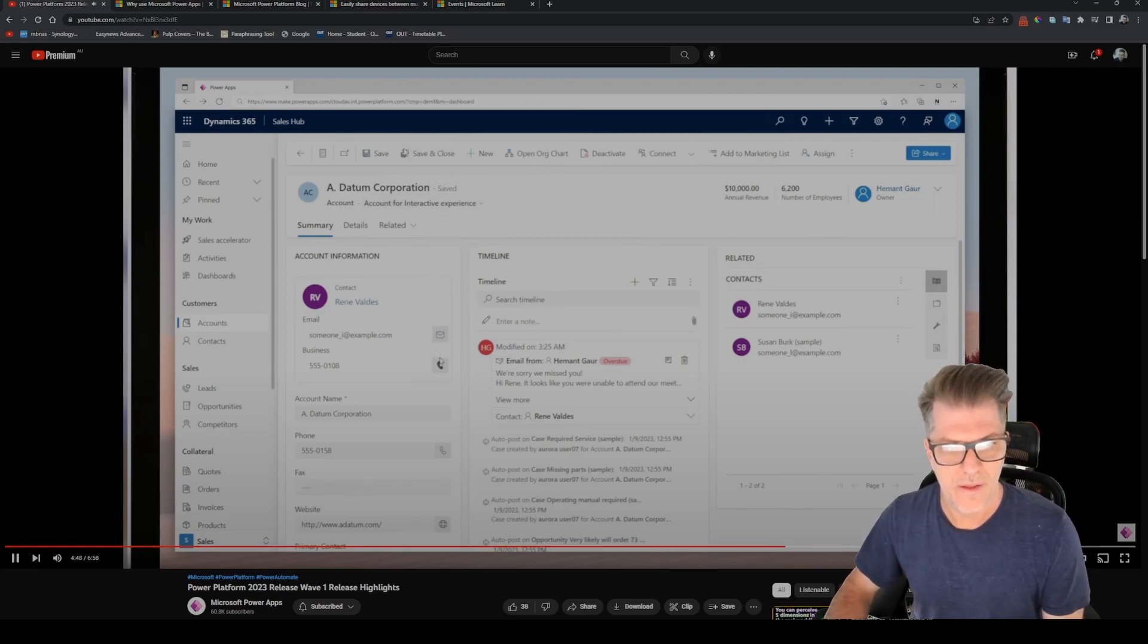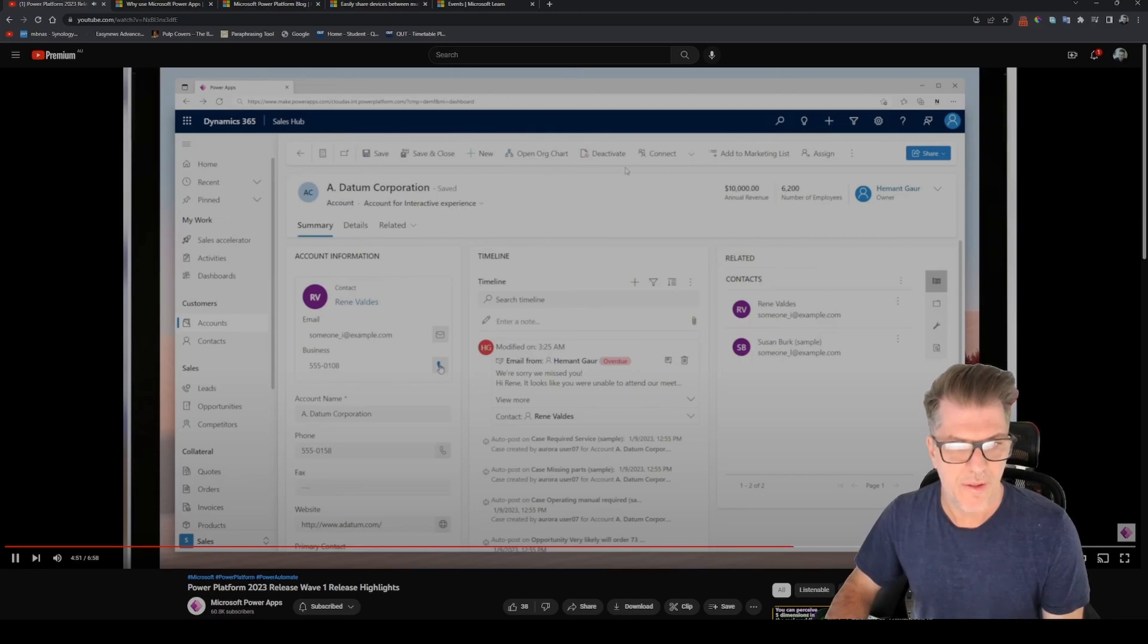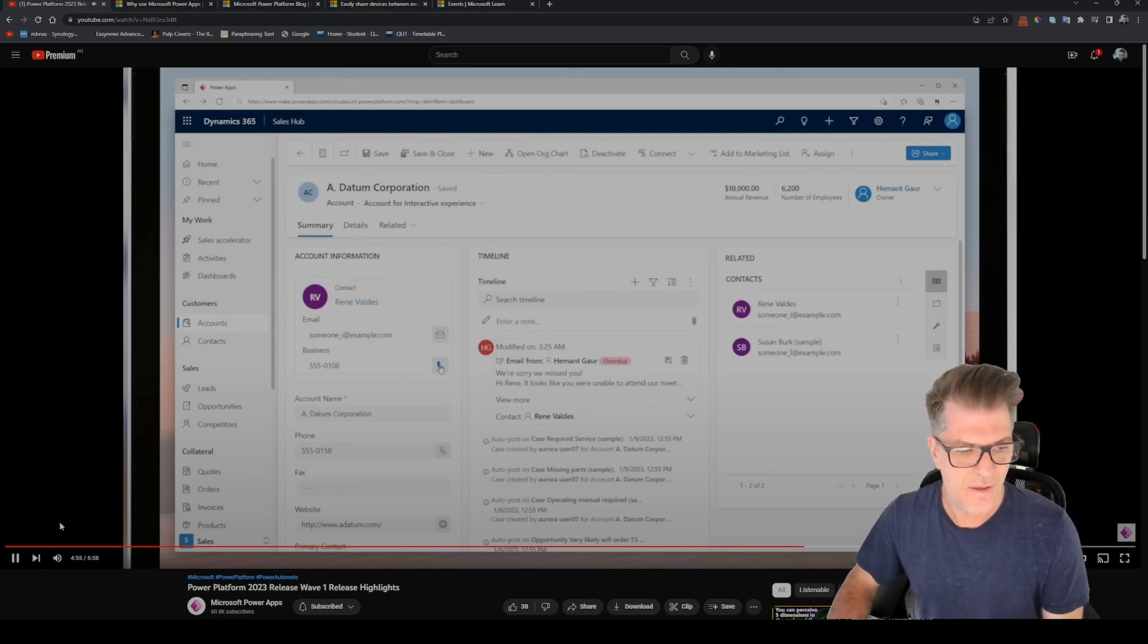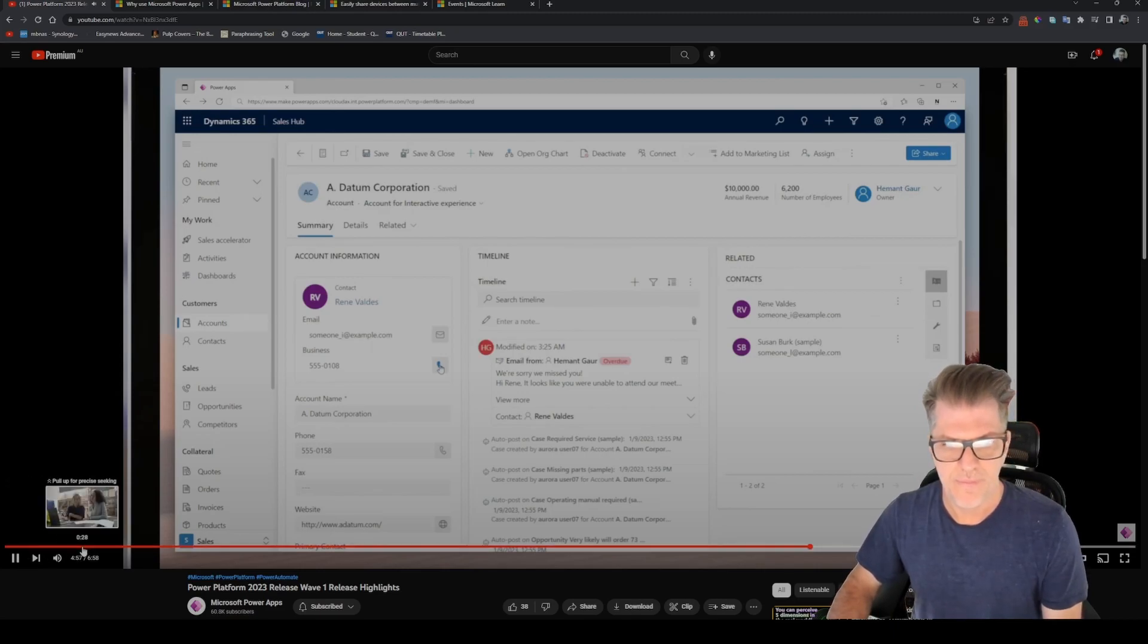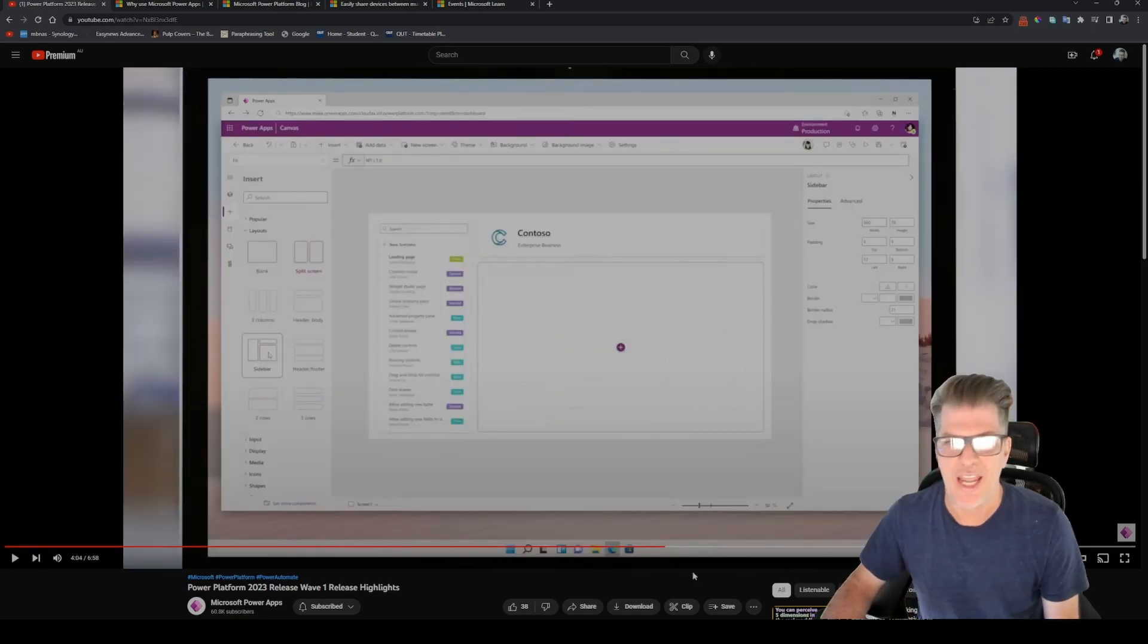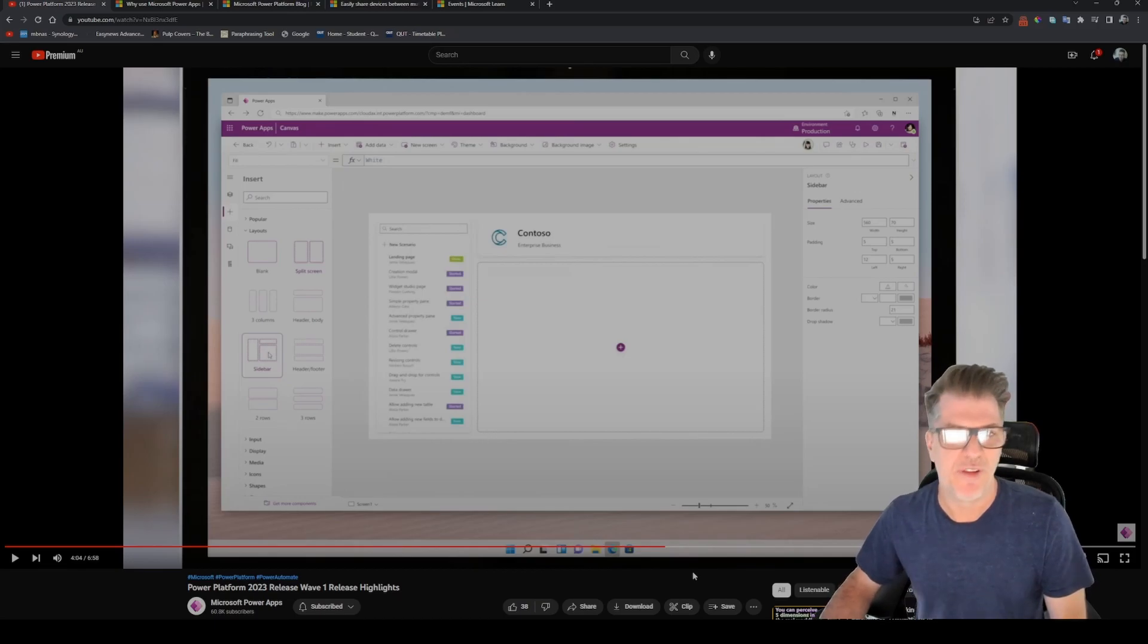By using new and refreshed controls, Power Apps now have an updated user interface aligning to the latest Microsoft Fluent design system. This provides makers with beautiful controls and experiences to delight their end users. The new look and feel includes new themes and updated styling including fonts, colors, borders, shadows and more.